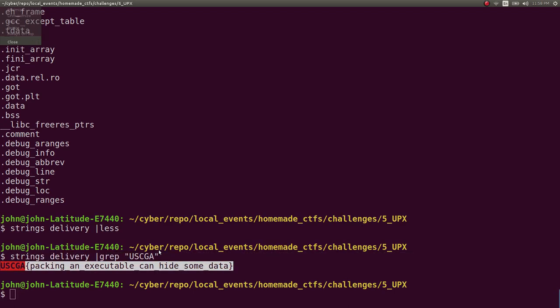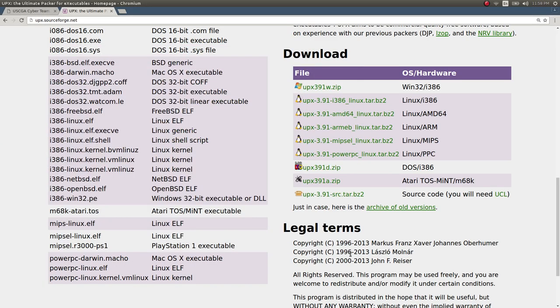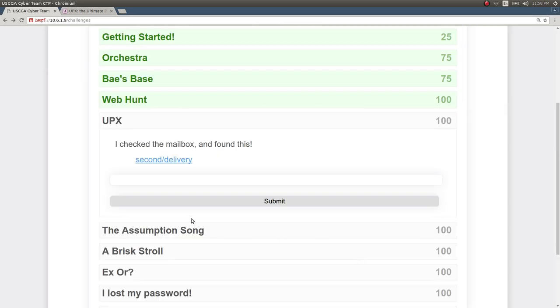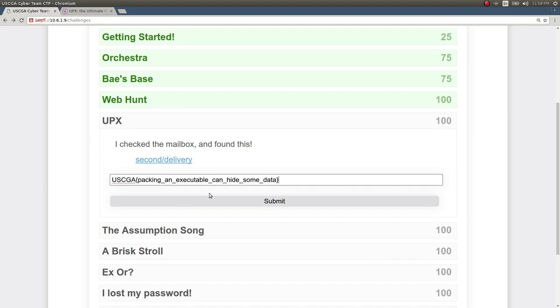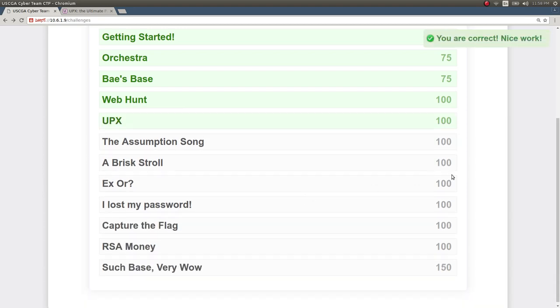I should have just done it straight up in the strings output, but now we can go ahead and submit that and get our flag.